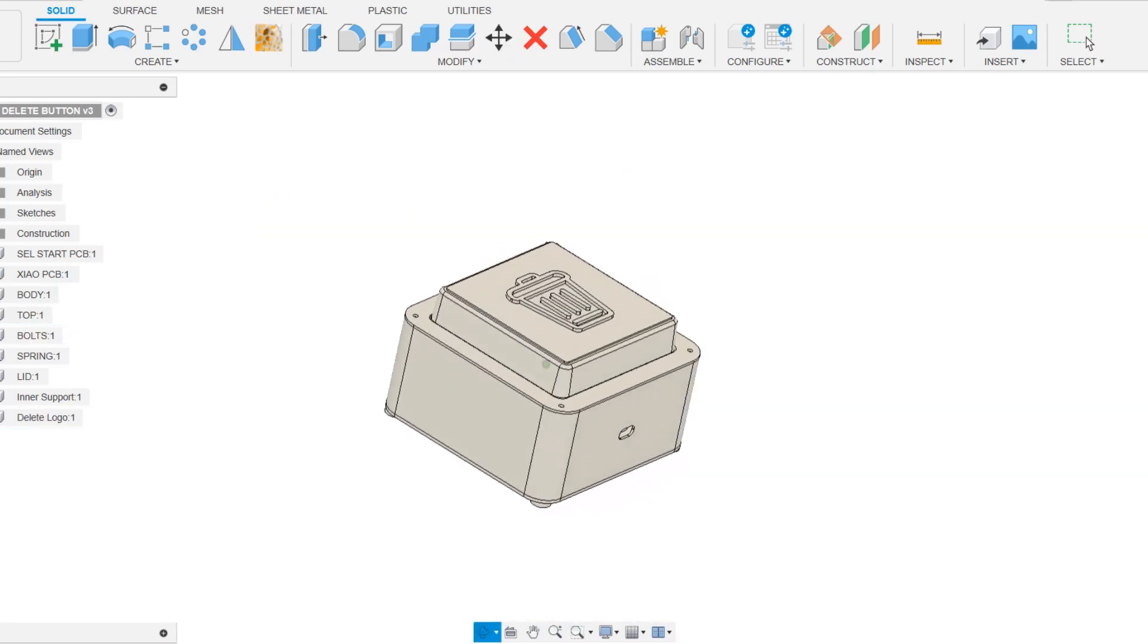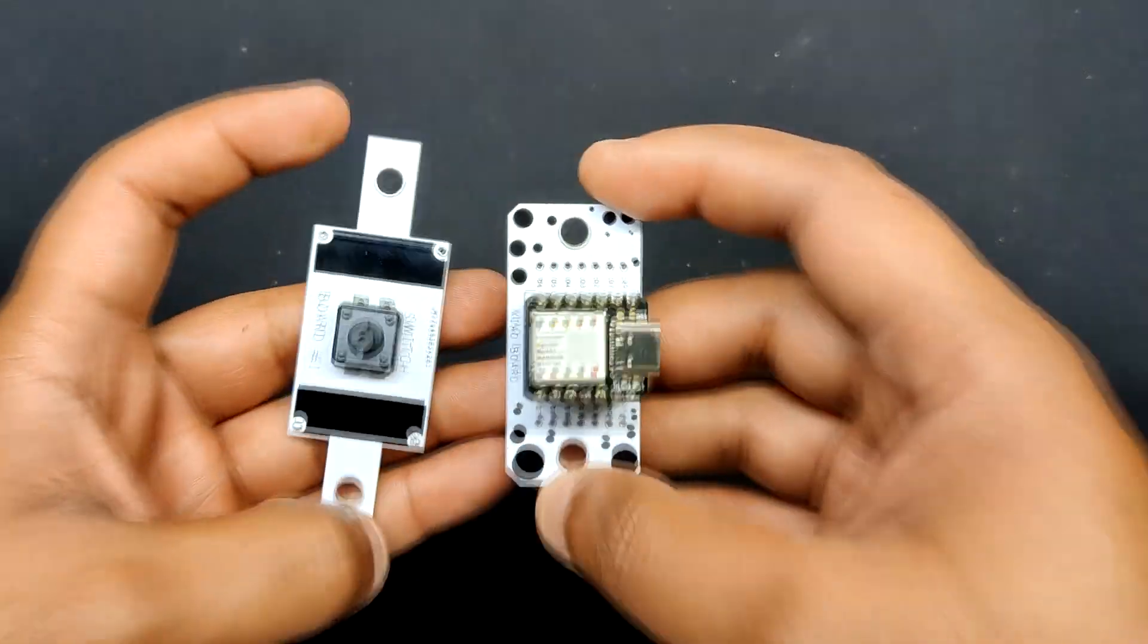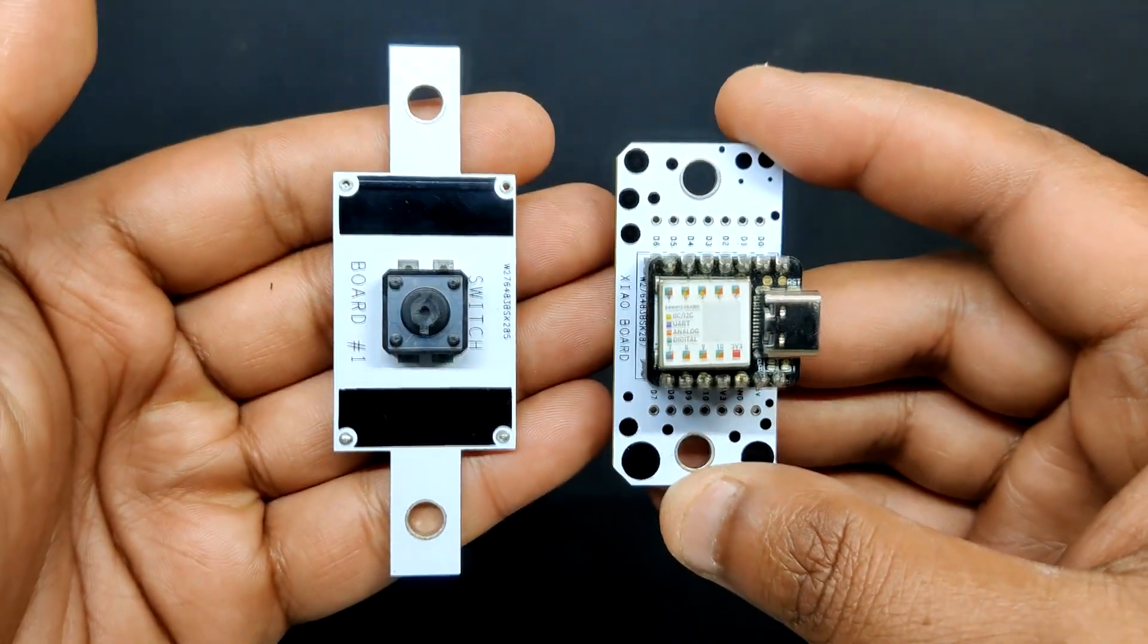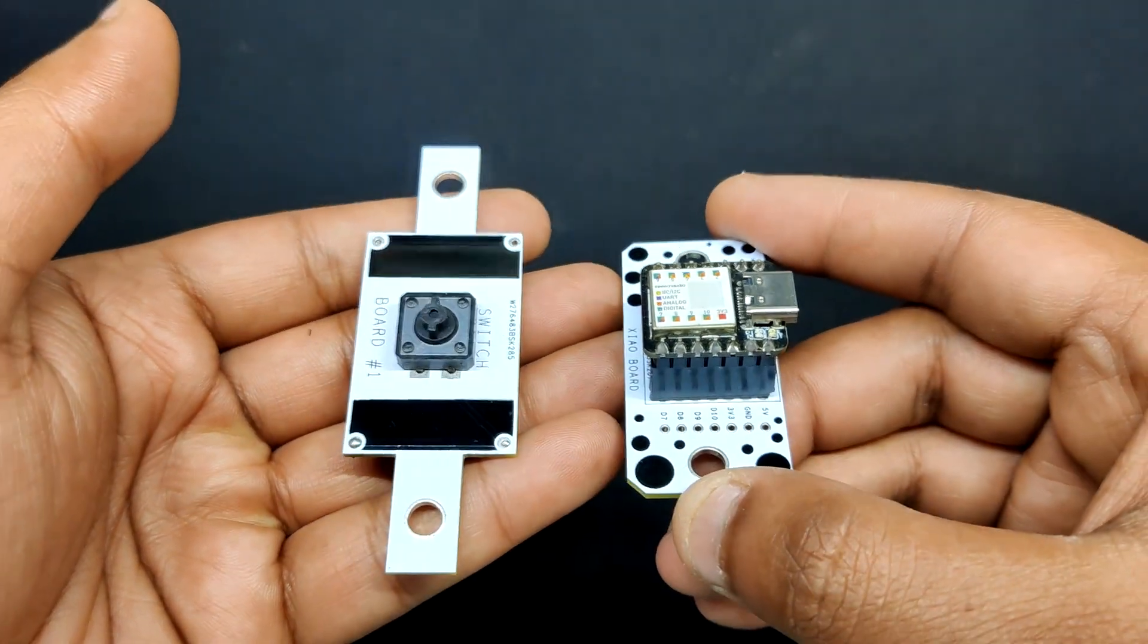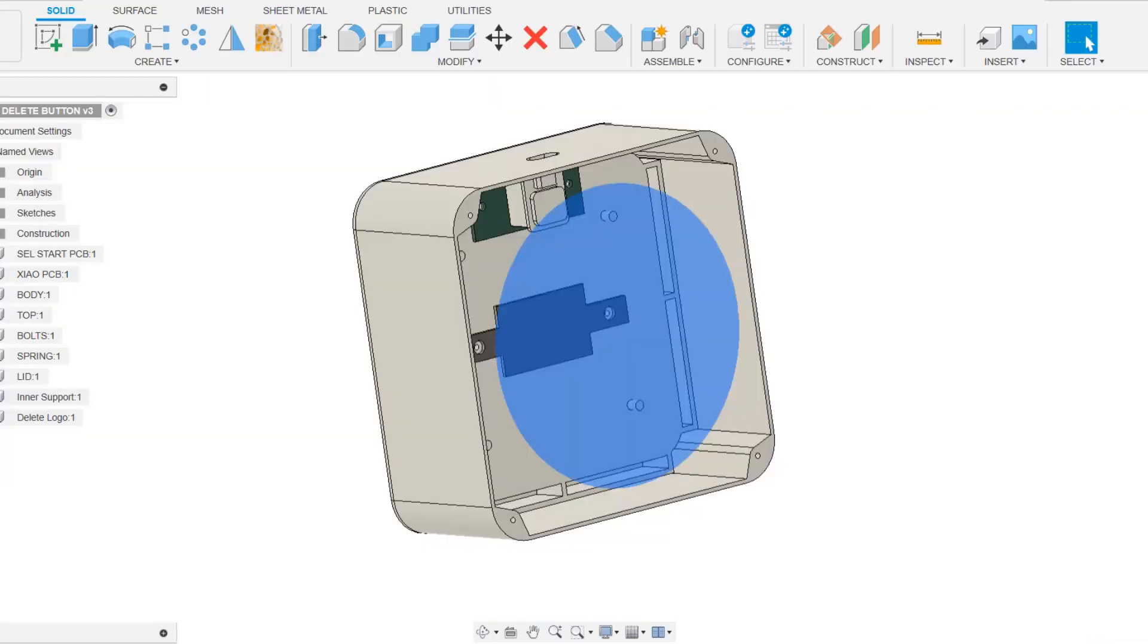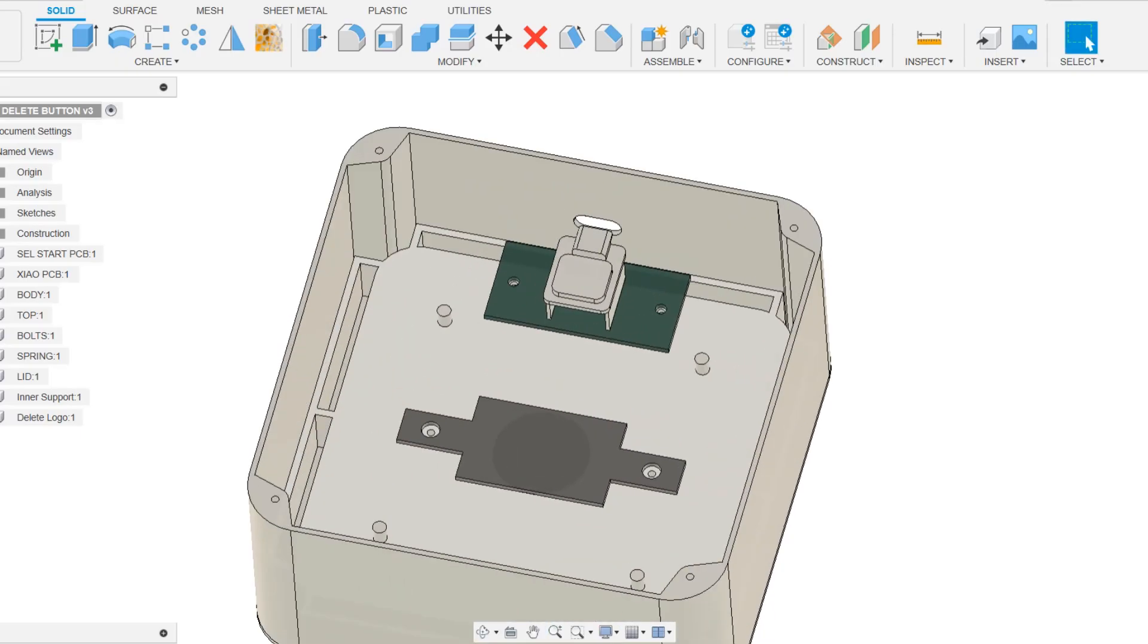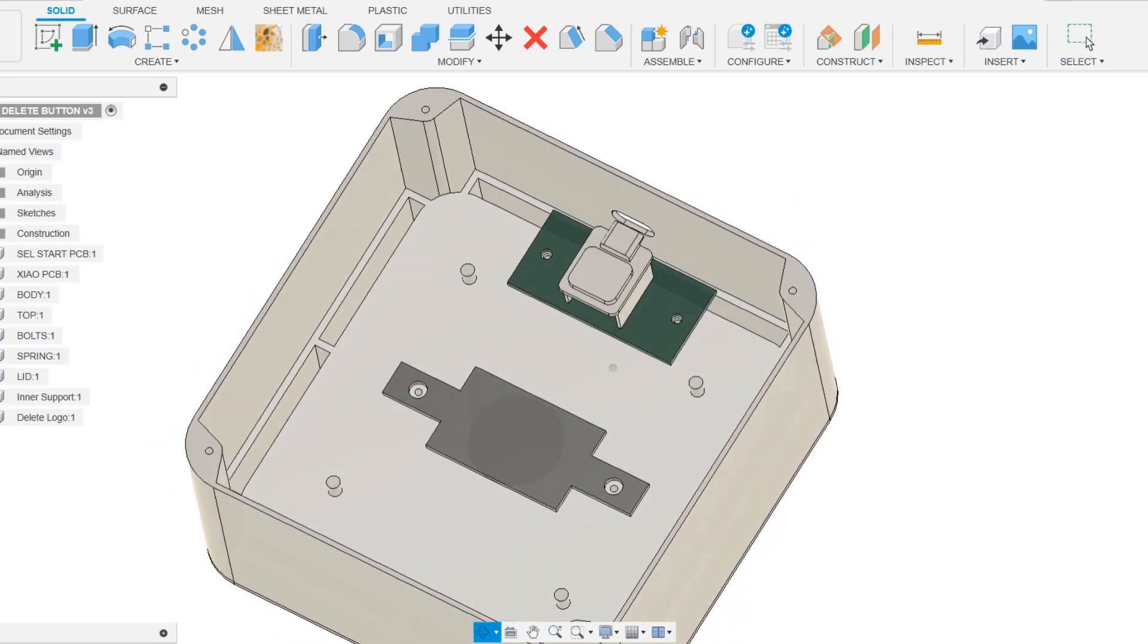The model was created in Fusion 360 and the Switch PCB and Xiao microcontroller breakout board were reused from a previous project and we integrated them both in the 3D model and built the model around them.